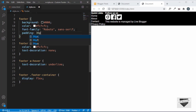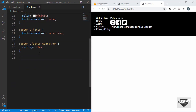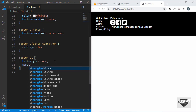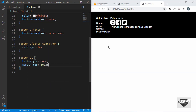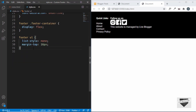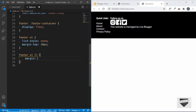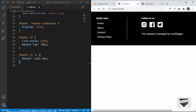Now let's target the unordered list with 'footer ul' and set list-style to none to remove the bullets, and add a margin-top of 16 pixels to create spacing between the heading and the list. Then we target 'footer ul li' and add a margin of 12 pixels for top and bottom and 8 pixels for left and right.